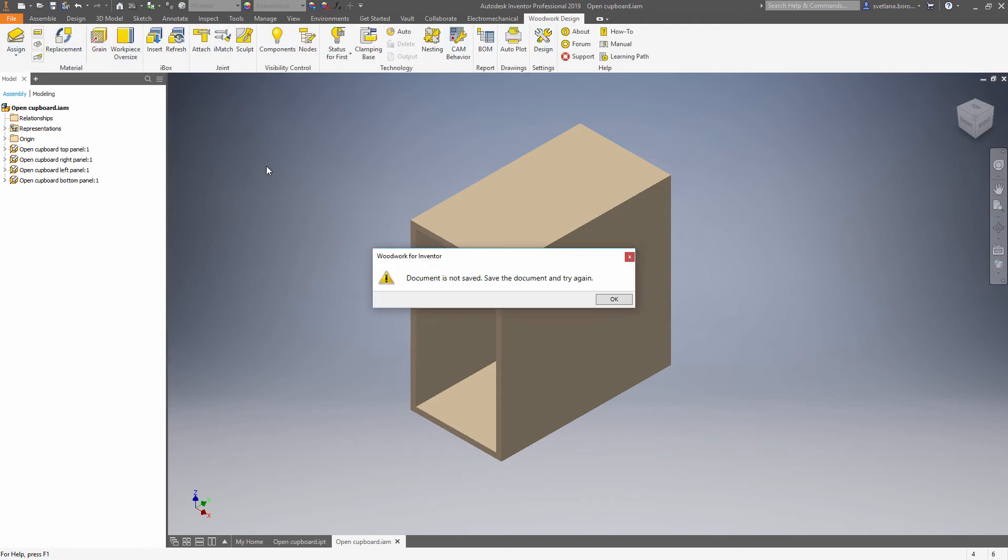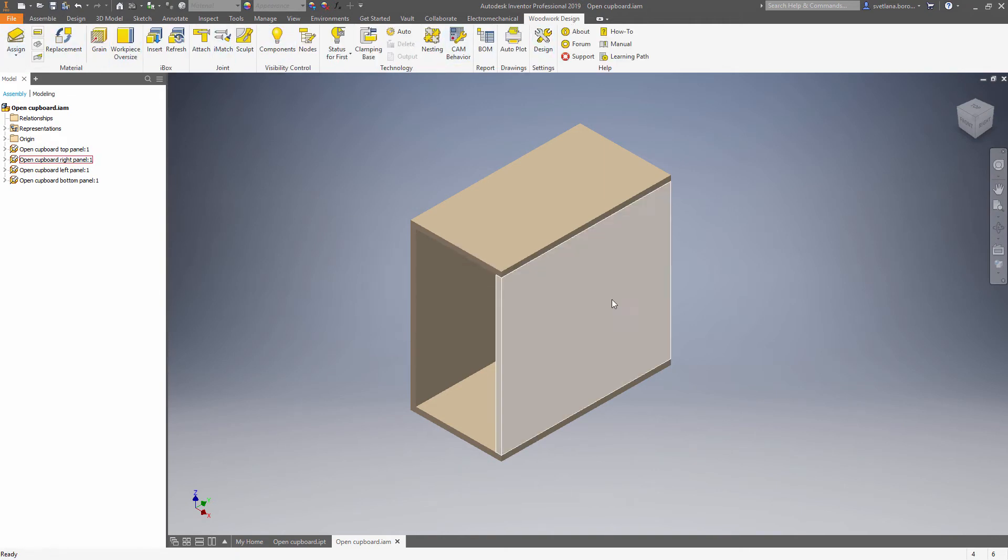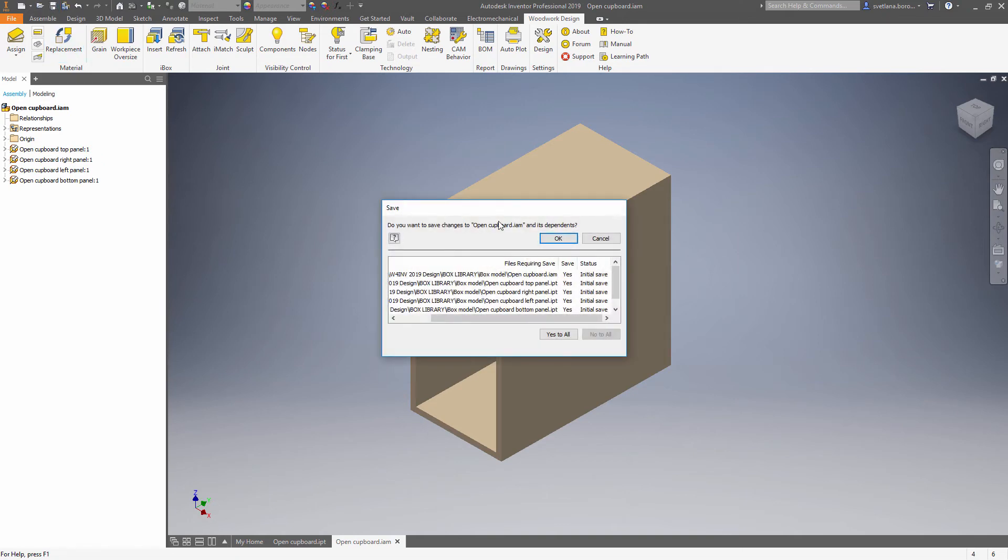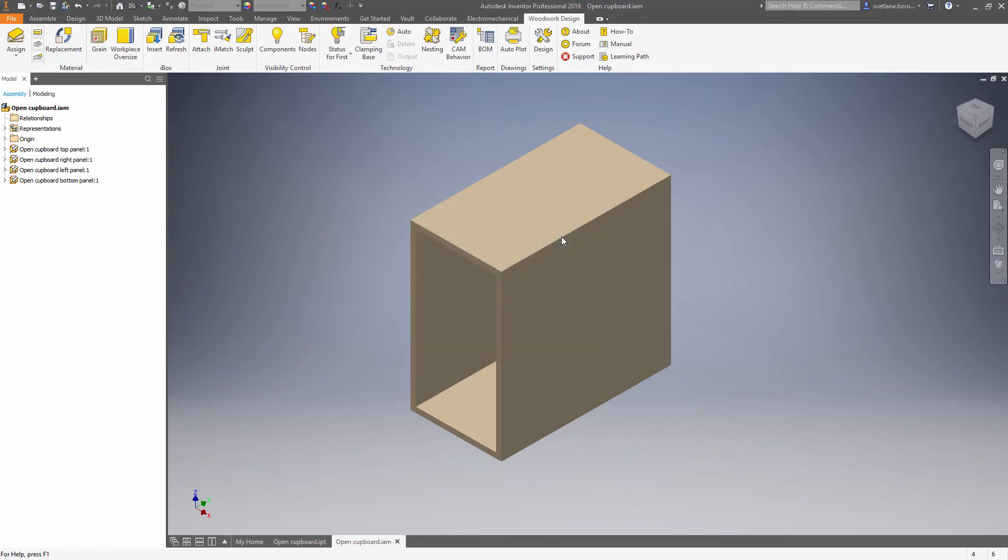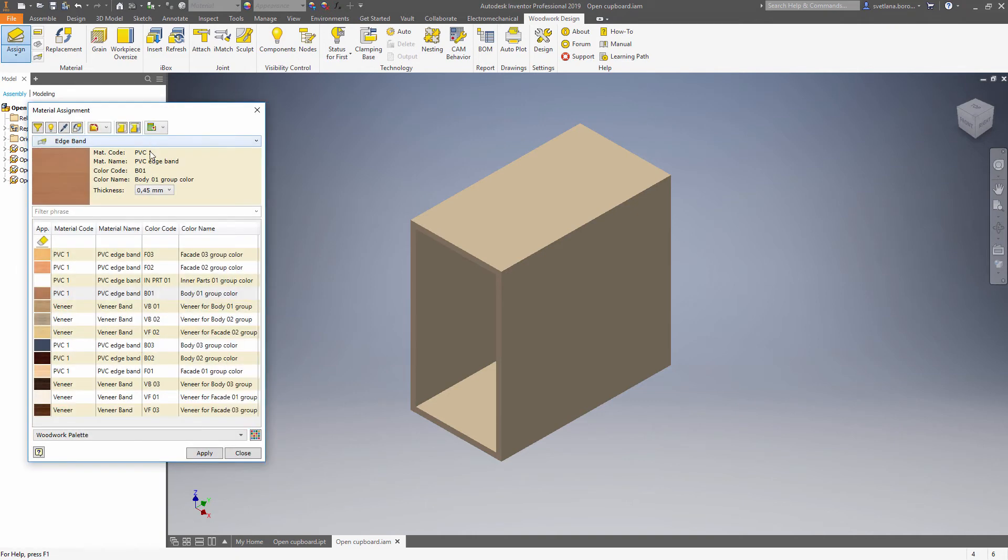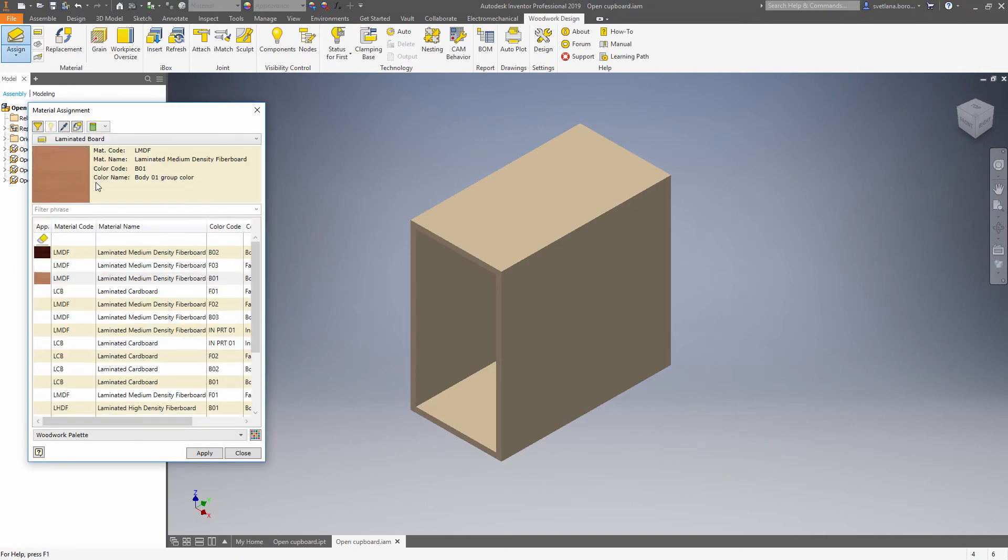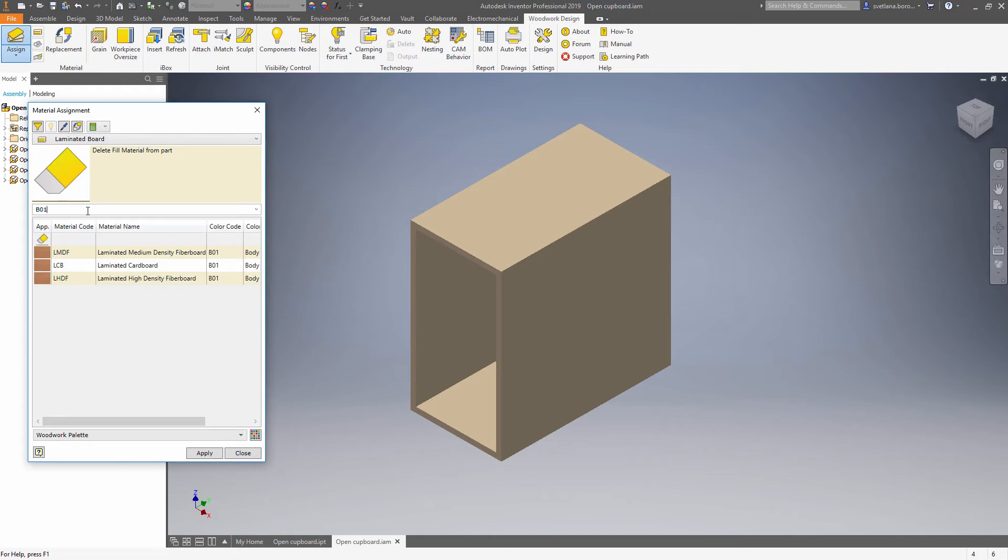Now it's time to set the materials. First let's save the document. In this case we will pick body type of the material for all the panels.